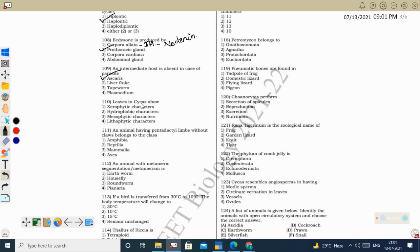Next question: Cycas leaves show xerophytic characteristics — sunken stomata, thick cuticle, and needle-like leaves to reduce transpiration. These are xerophytic adaptations, so Cycas is a xerophytic plant. Correct option: one.